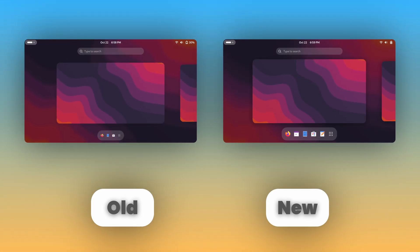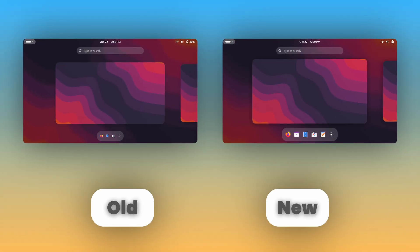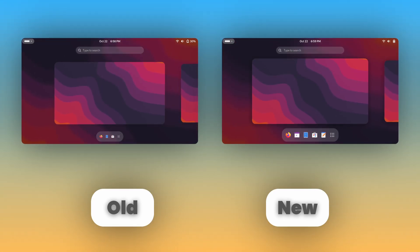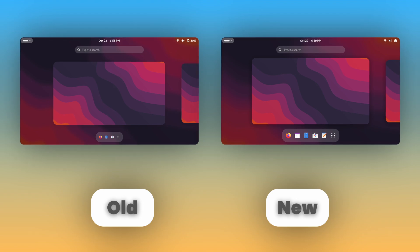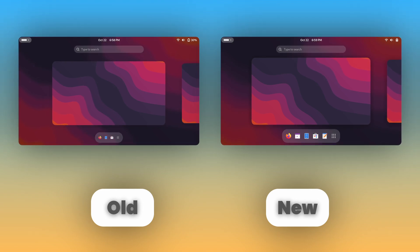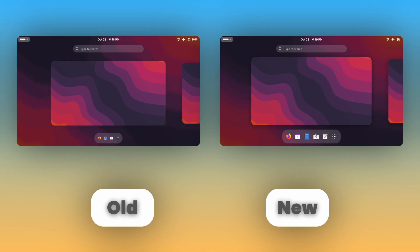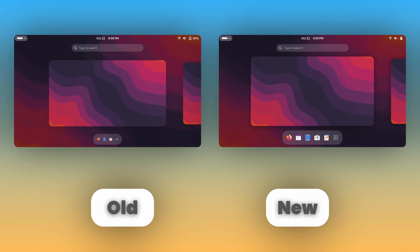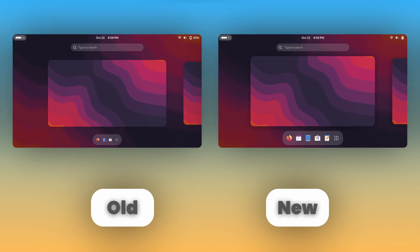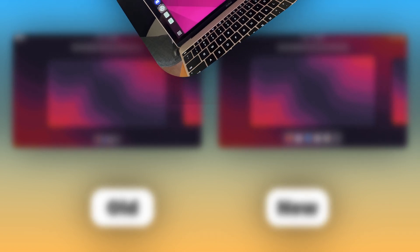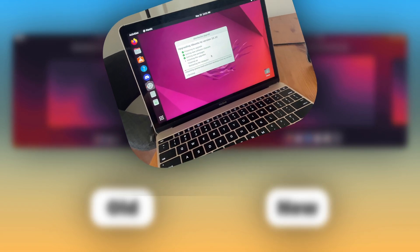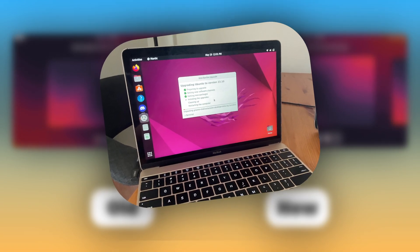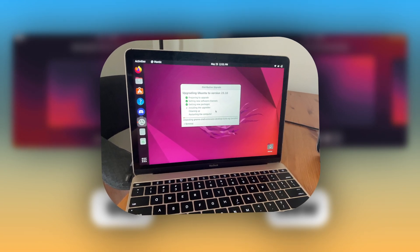Next, GNOME 47 introduces proper UI scaling for smaller screens, meaning that app icons will scale properly instead of appearing tiny in the dash and app grid. This would have been so nice to have back when all I had was my 12 inch MacBook with Ubuntu.